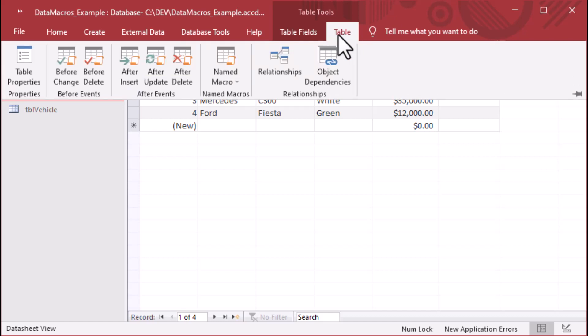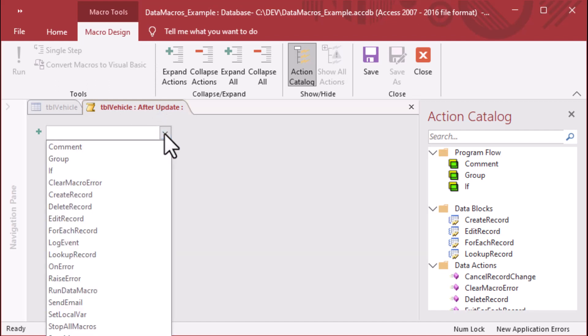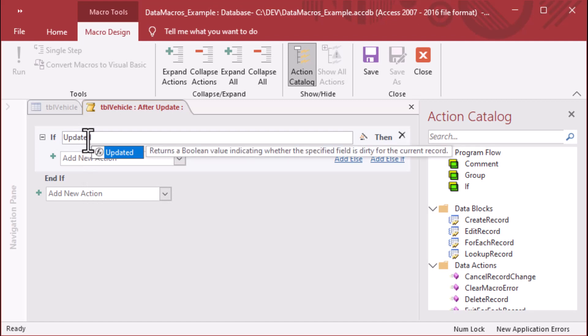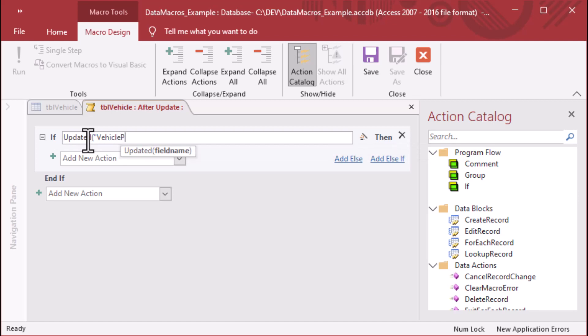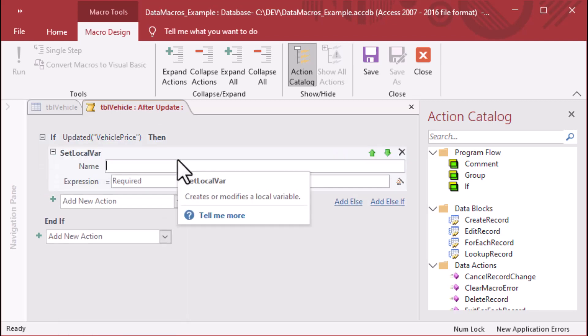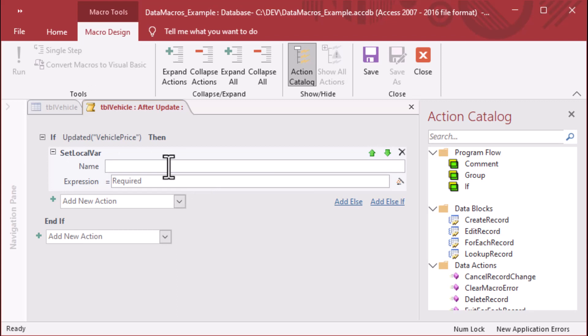And so what we're going to do is we're going to go up into the table tools and the table ribbon, and we'll go ahead and we'll take that after update event there. So you can see that it says DBL vehicle and after update, and this is where we get started. And so the first thing we're going to add is we're going to choose if from the selections, and then we're going to put that updated function in there. And I'm going to put in the name of the field that I want to log changes to. Now make sure you put in your double quotes for the name. It won't work if you use the square brackets in some cases.